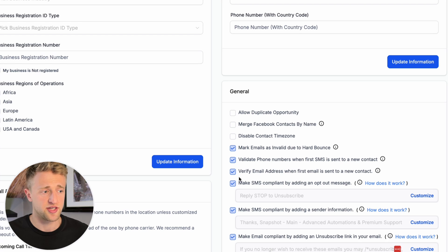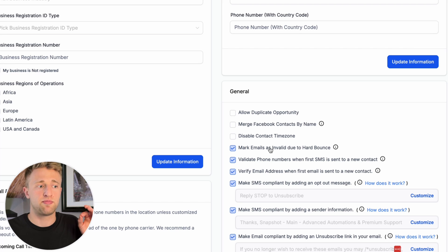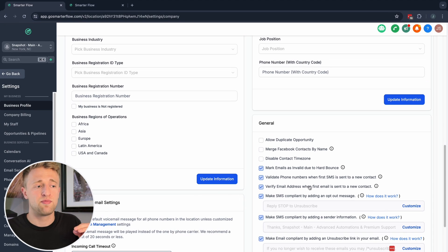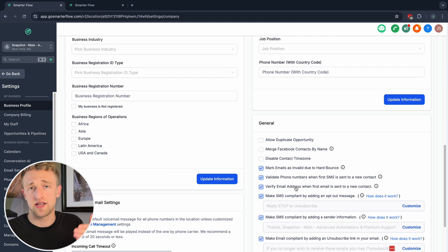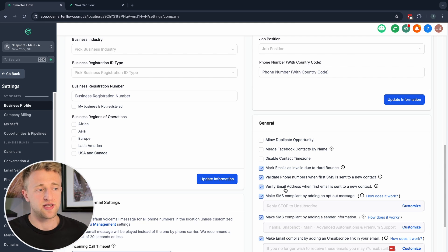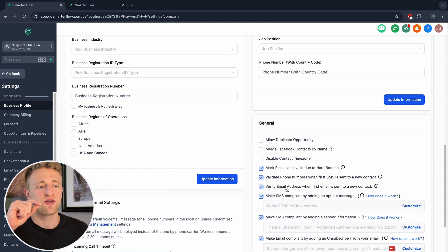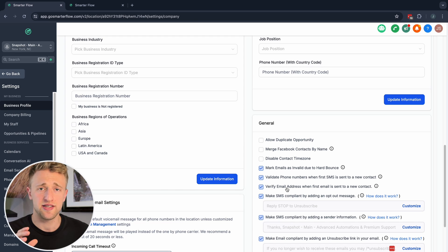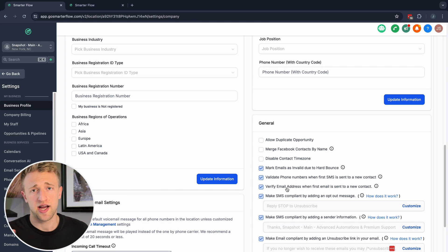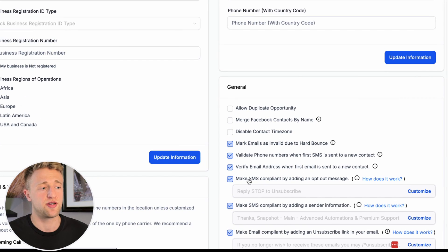We also want to validate phone numbers when sending that first SMS to a new contact, and verify email addresses when we first send an email to a new contact — not only marking hard bounces as invalid, but verifying if it's a valid email before sending that first email. This does cost a little bit of money, about $0.003 per verification, but it's extremely cheap. There are other companies like NeverBounce you can use, but it's very handy to just have this on in your account.